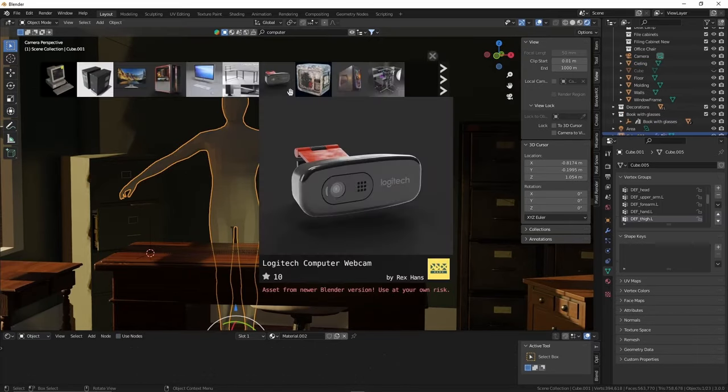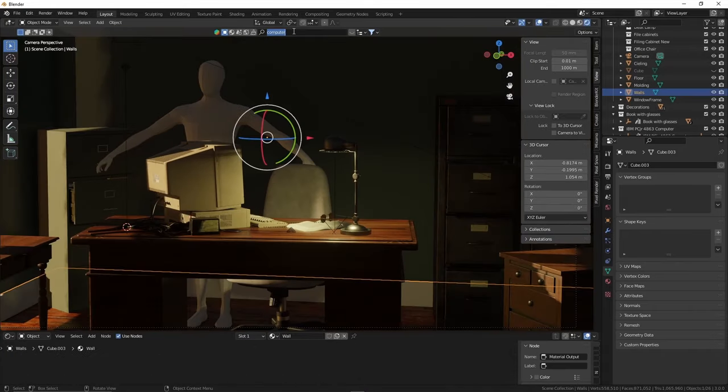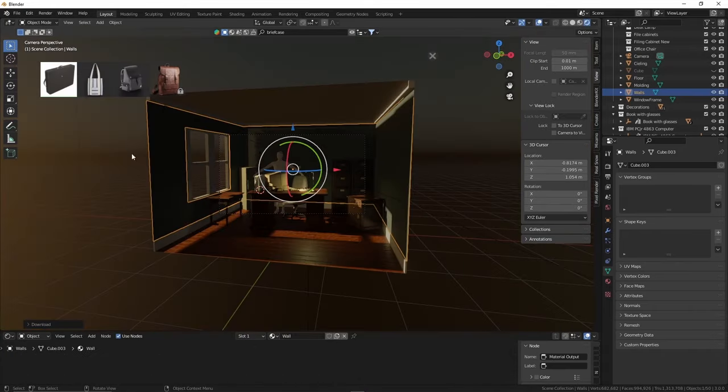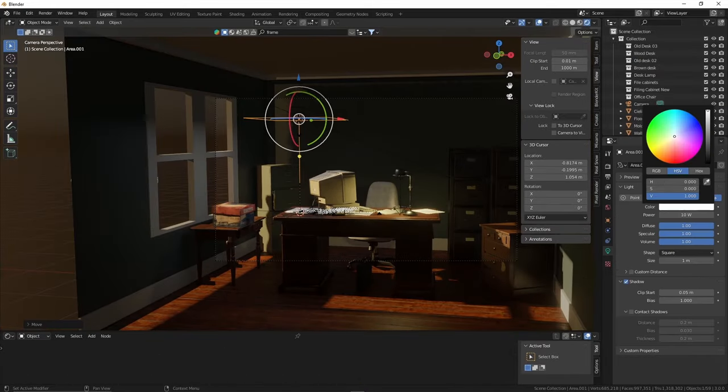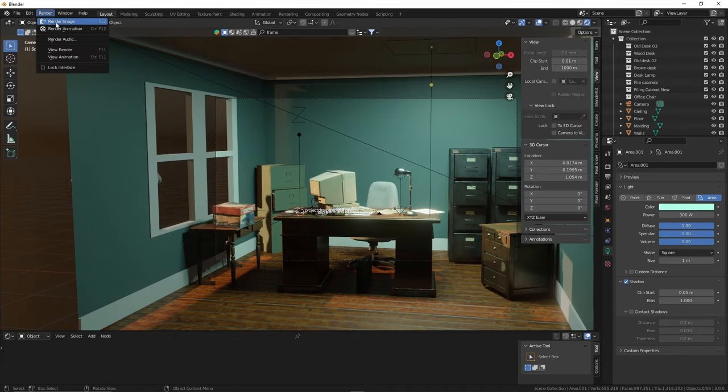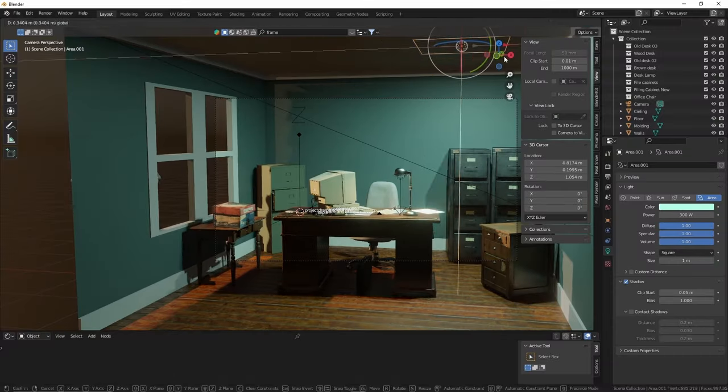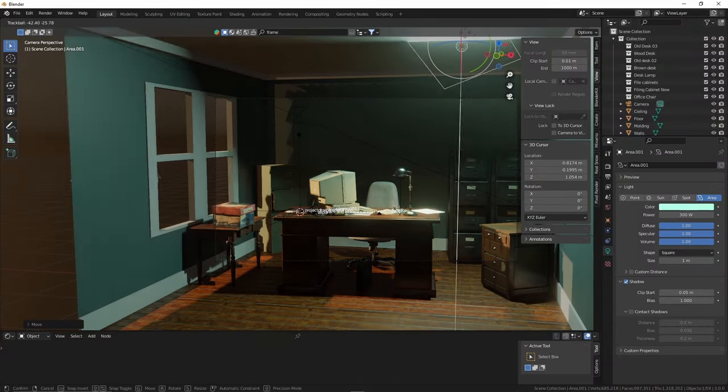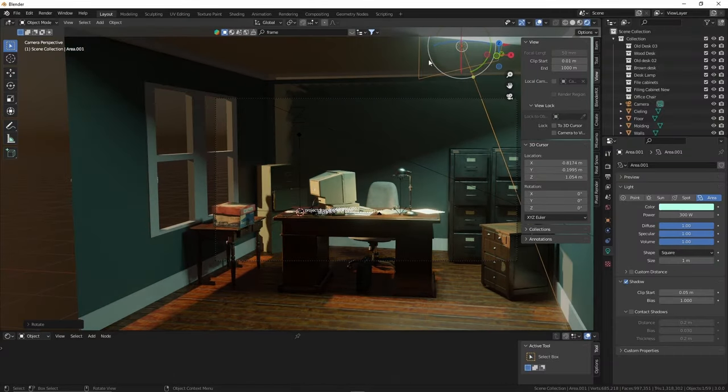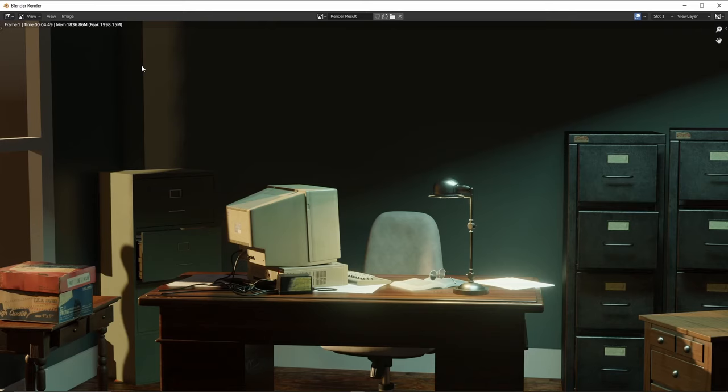Once all my props and decorations were placed, I put in another light source which really helped break up the image and add a lot more visual interest to the scene. And remember to never be afraid of changing up your lighting. I often do a few different lighting setups before I find one that really stands out to me.